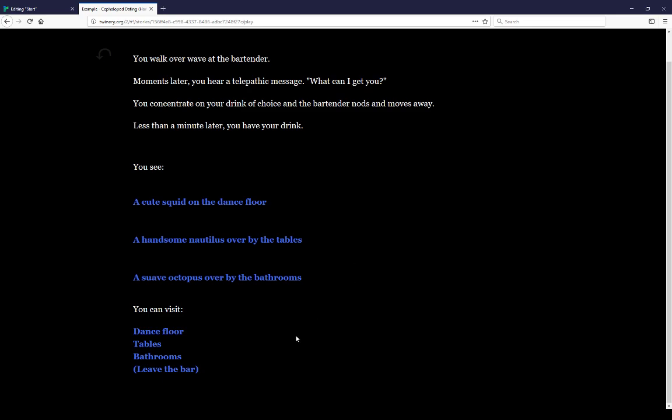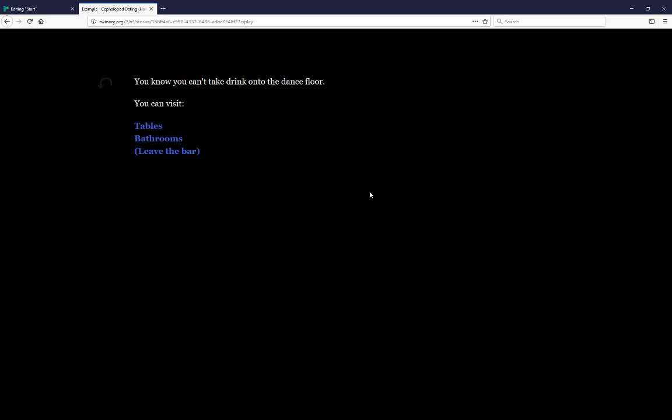But notice, let's try to go to the dance floor. Well, we can't. We have a drink. You know you can't take drink onto the dance floor.